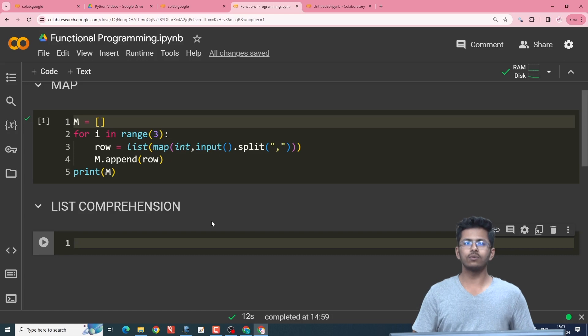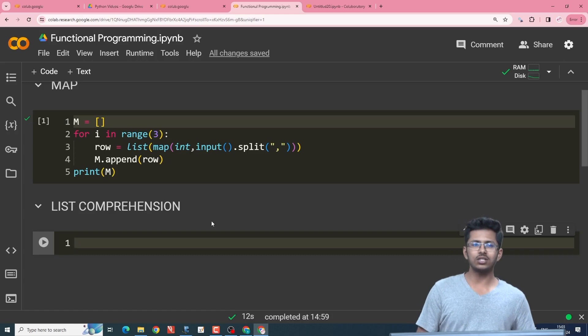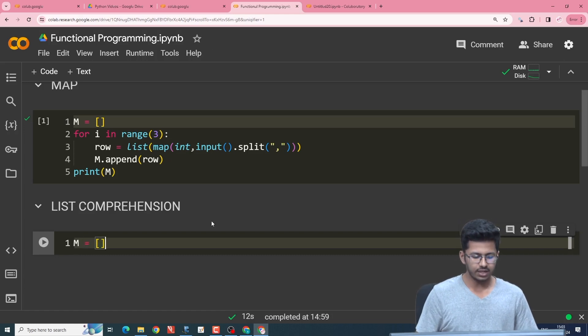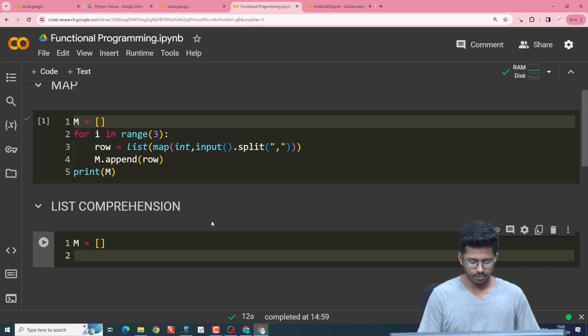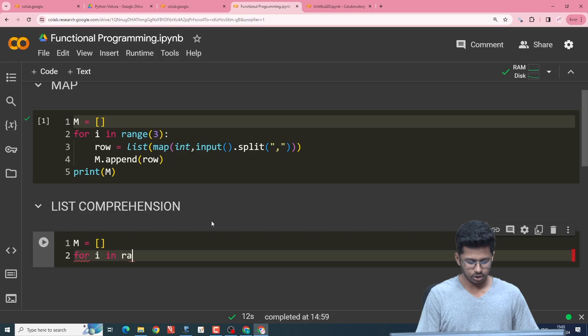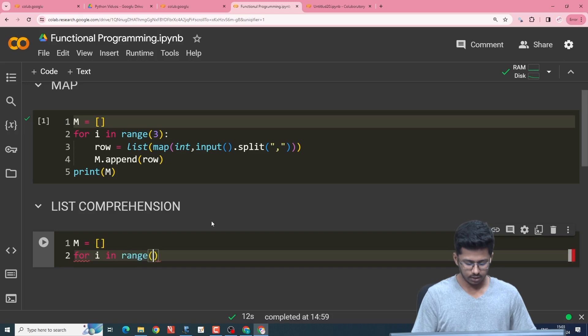To create a zero matrix in general, what we do is we initialize a matrix M and let's say we want three rows. So for i in range of three,